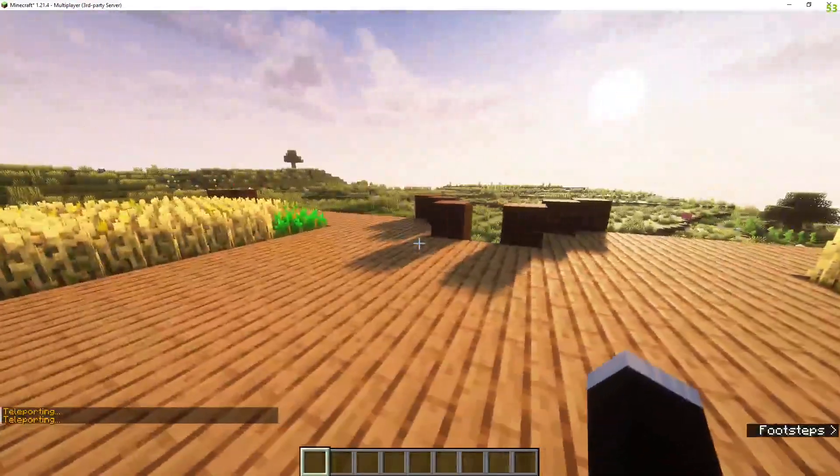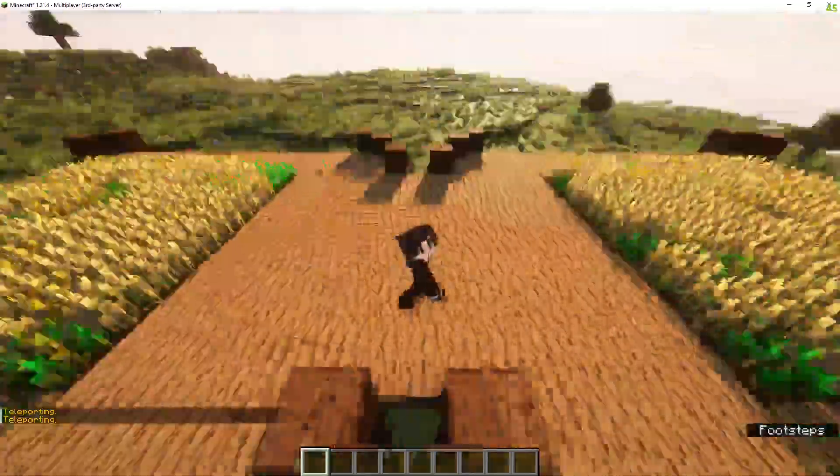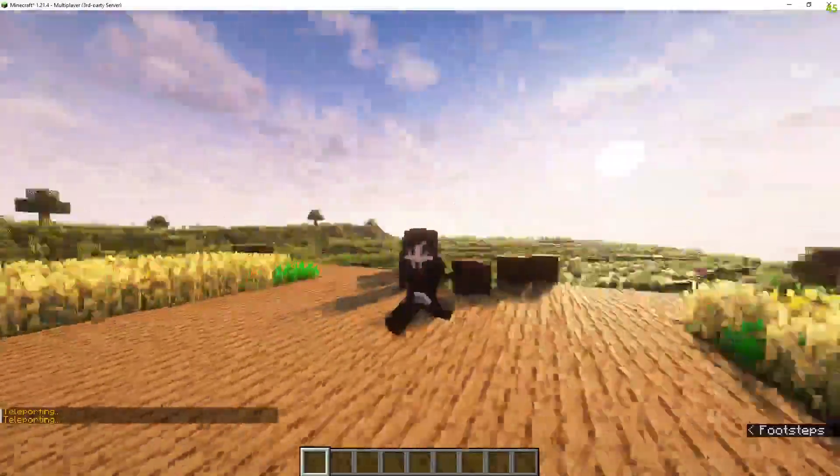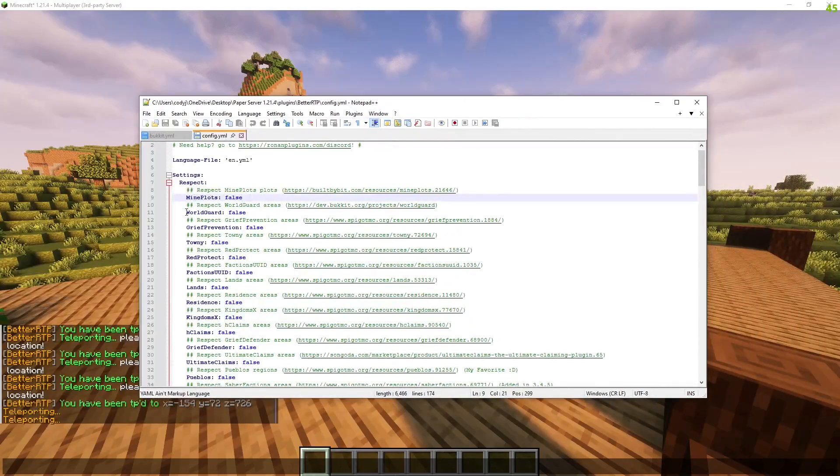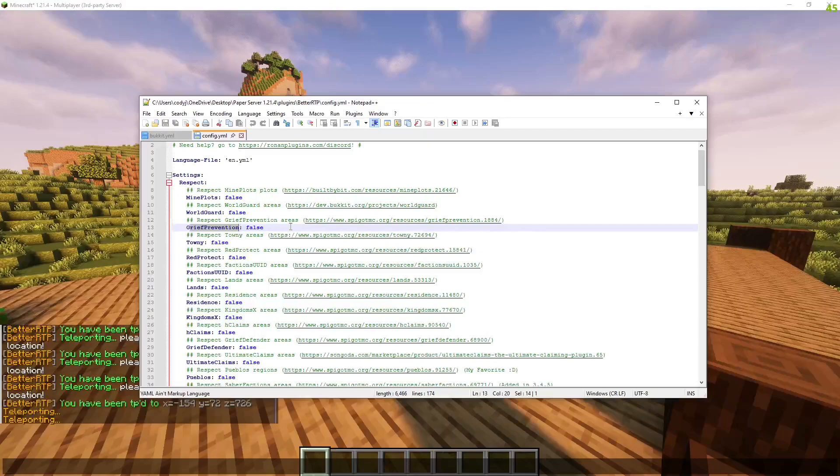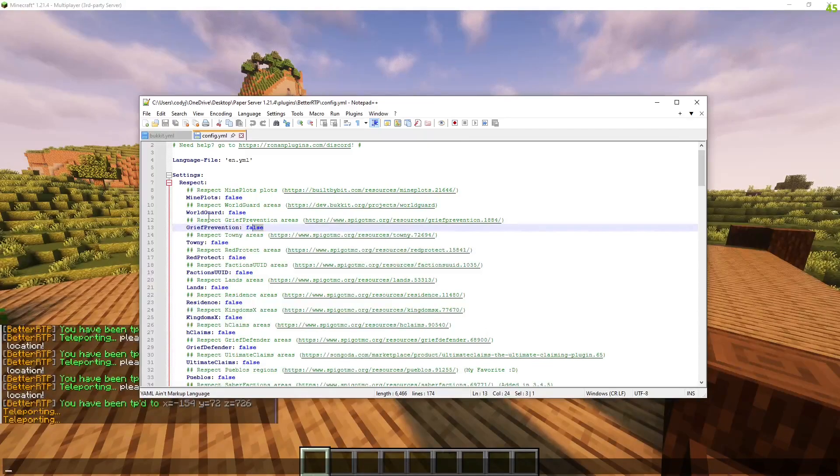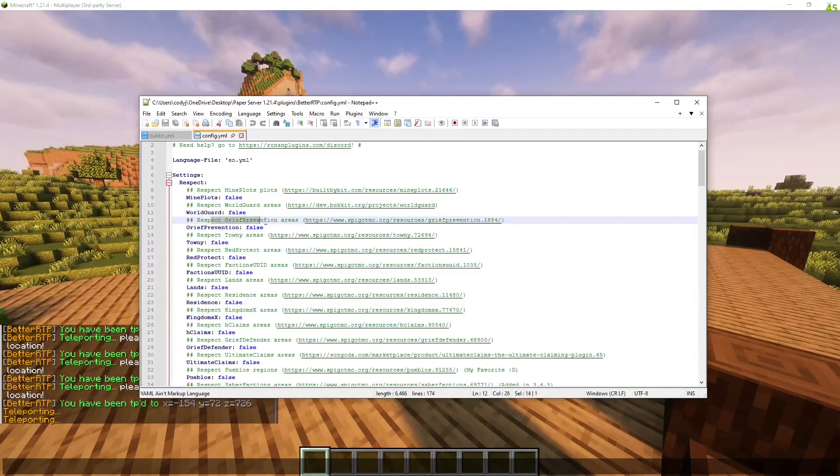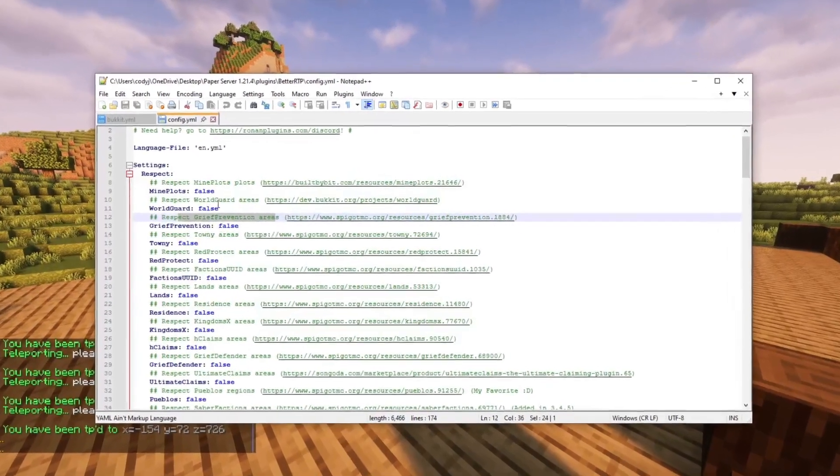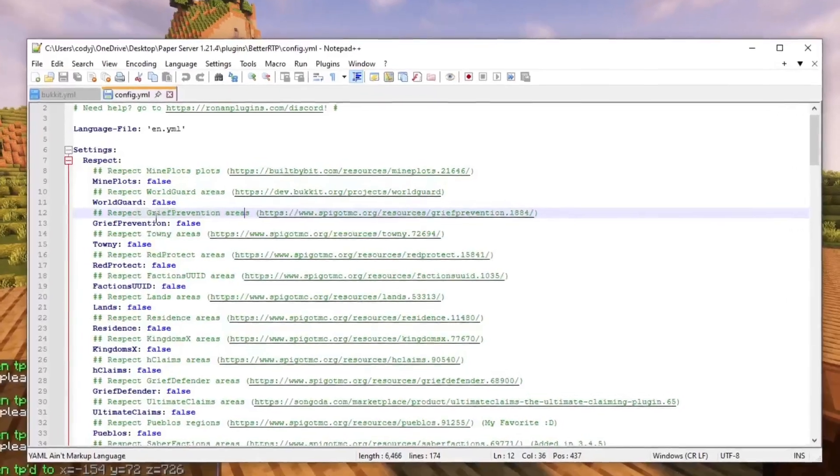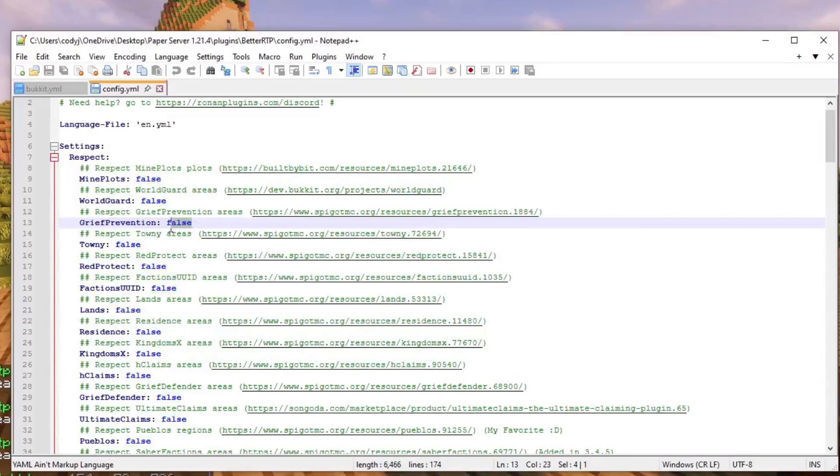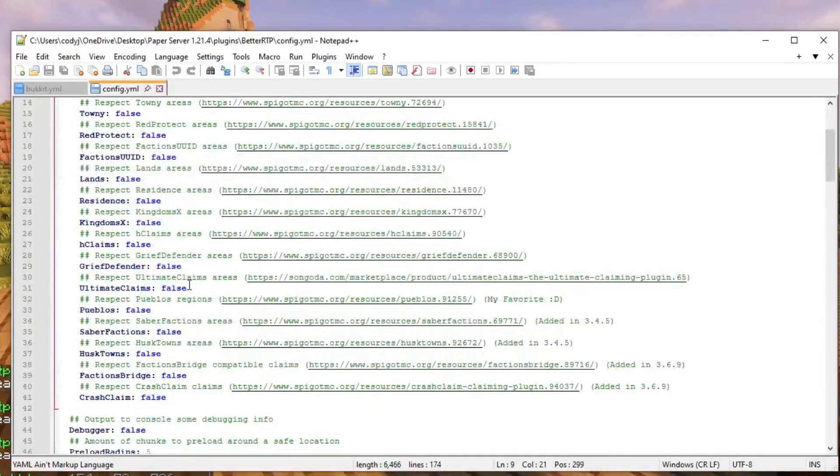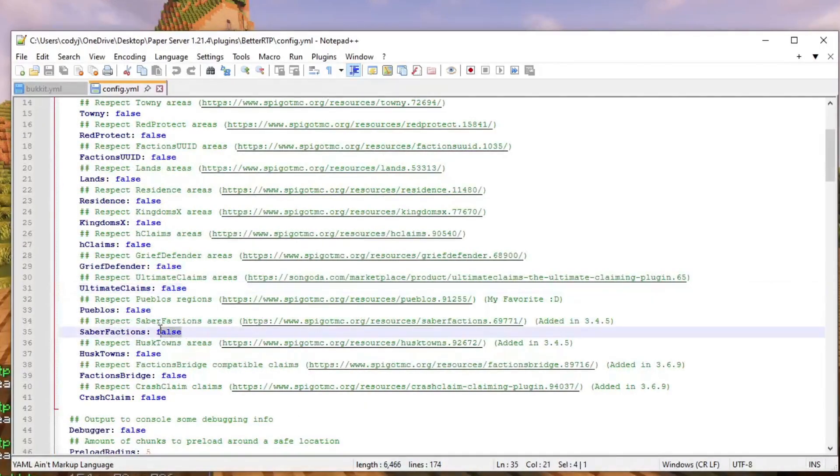All right now let's take a look at the configuration. This is the config so let's say if you have like the plugin world guard or grief prevention you can set this to true. This will respect grief prevention area so if someone has claimed land it won't teleport the player into that claim land so you can set this to true. So if you have any of these plugins then you can just set it to true.